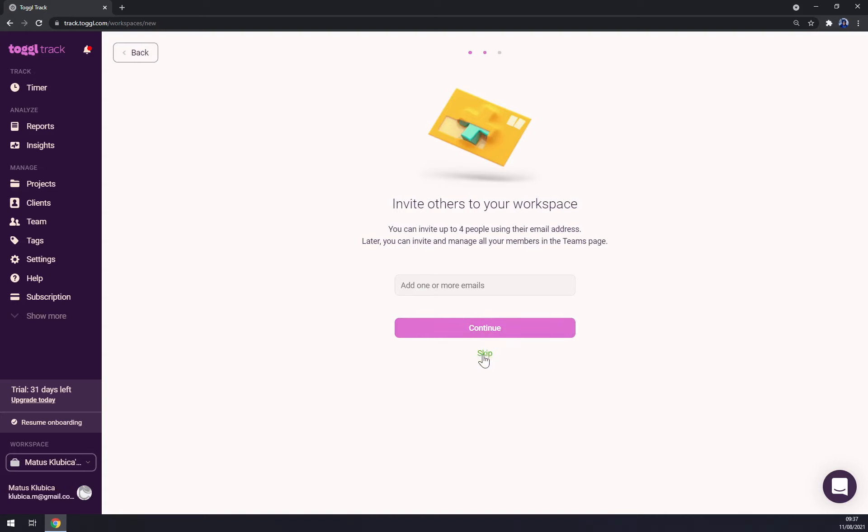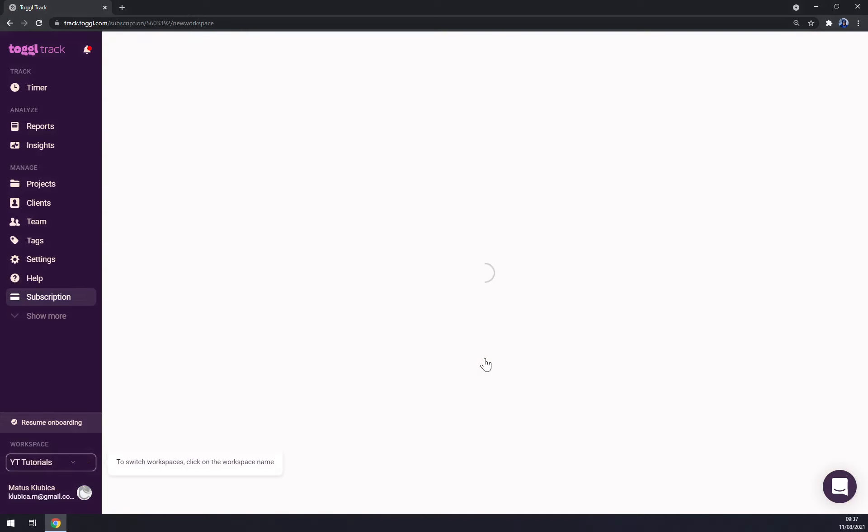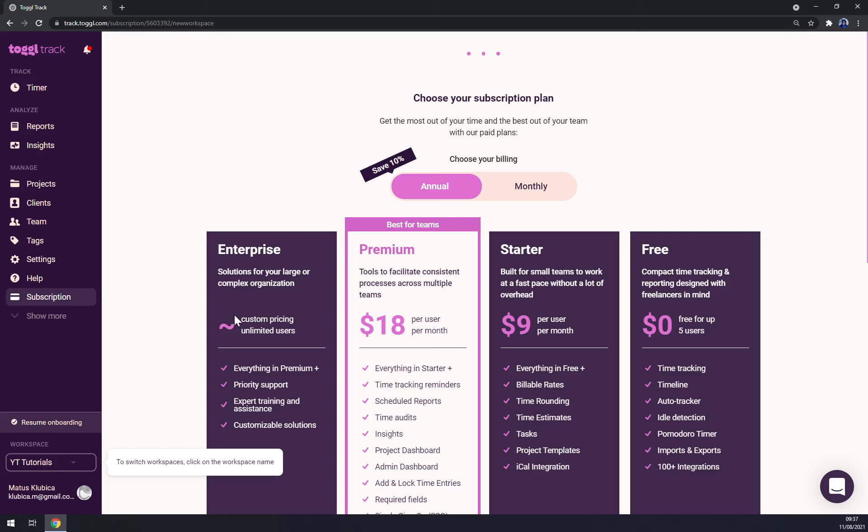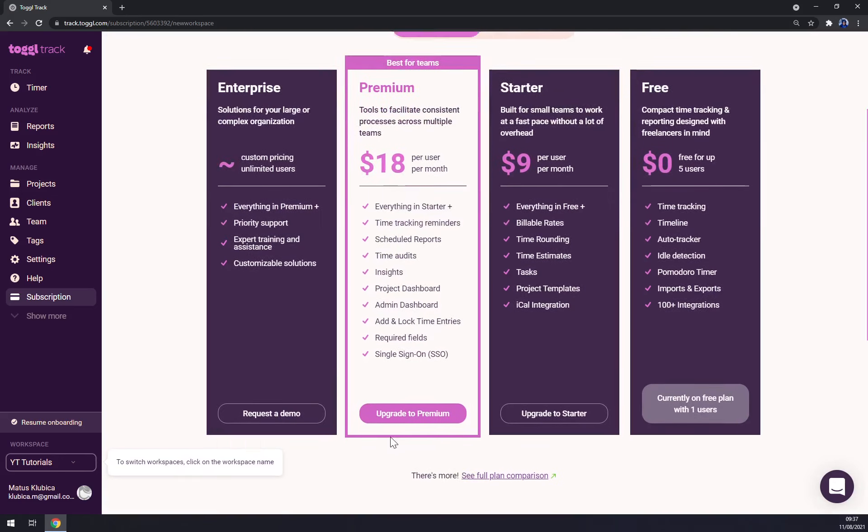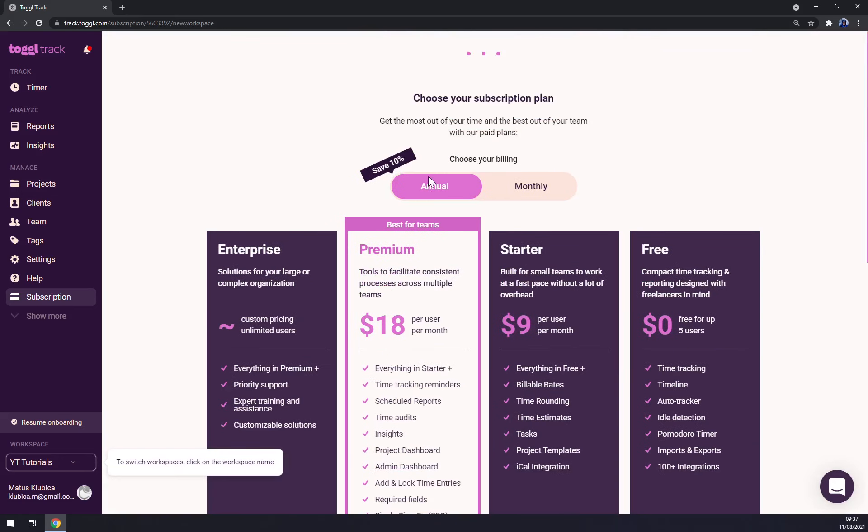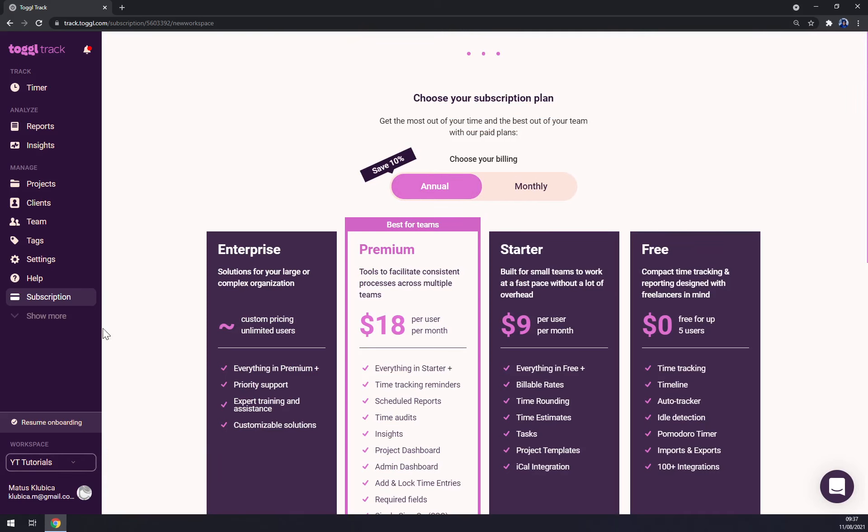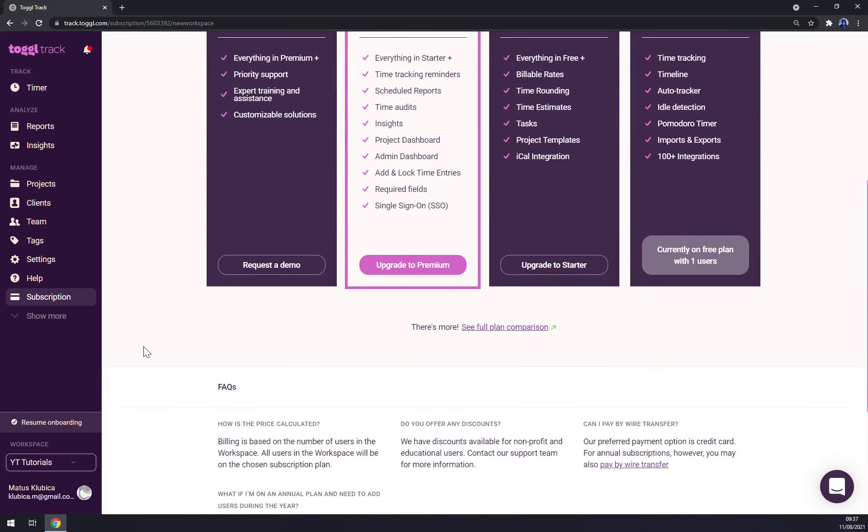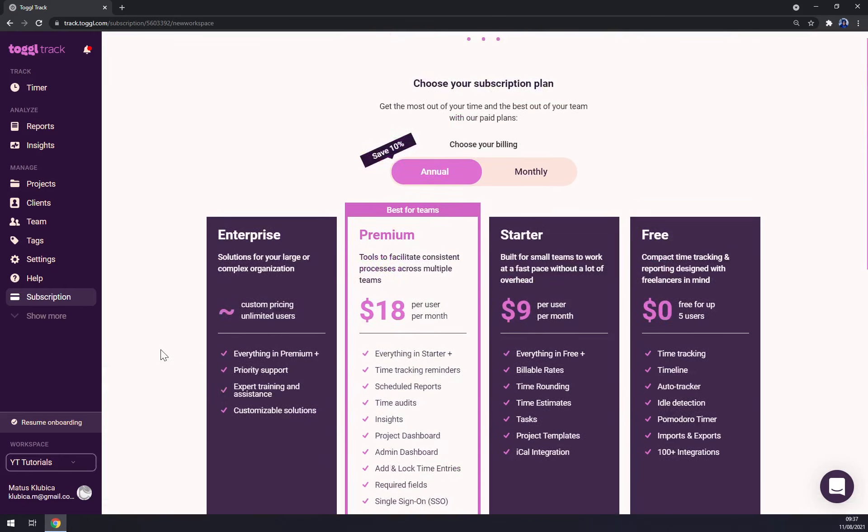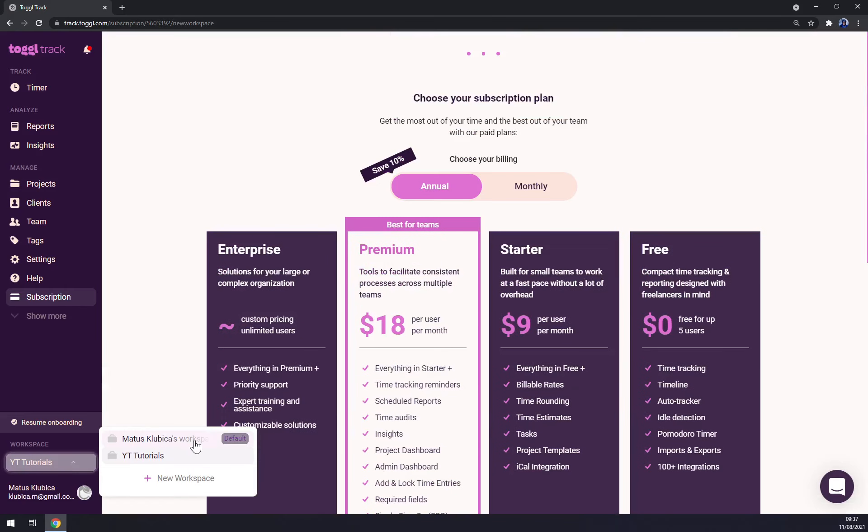We don't have to enter more emails, so we're about to skip it. As you can see, we have to upgrade annually or monthly for some premium plans, but this one doesn't have the 31 days left on free trial.